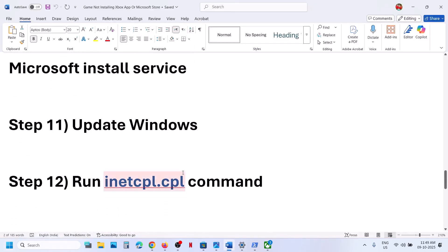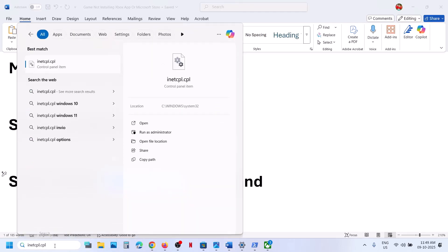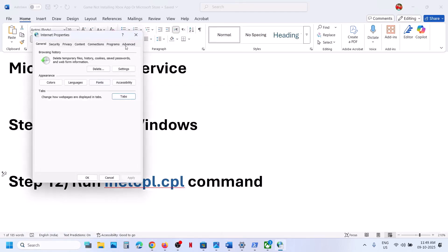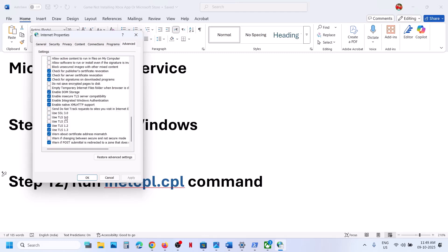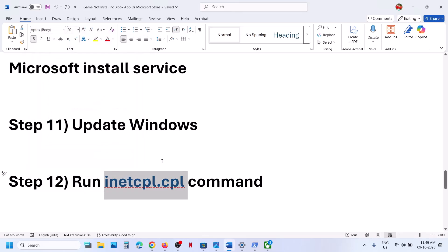If still not working, run the inetcpl.cpl command. Type inetcpl.cpl and click on it, then go to the Advanced tab. Scroll down and make sure Use TLS 1.0, TLS 1.1, TLS 1.2, and TLS 1.3 are all checked. Hit Apply, click OK, restart the Xbox app, and check.